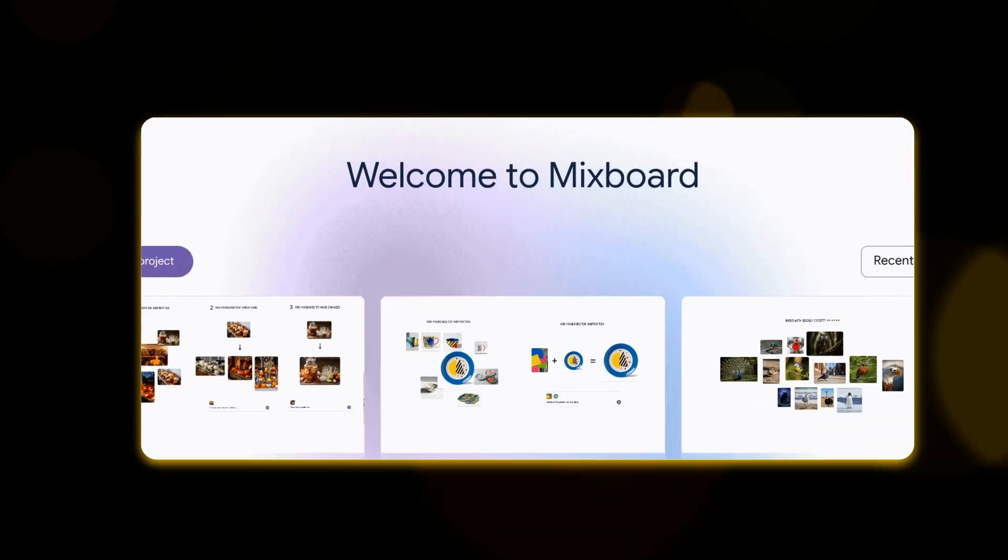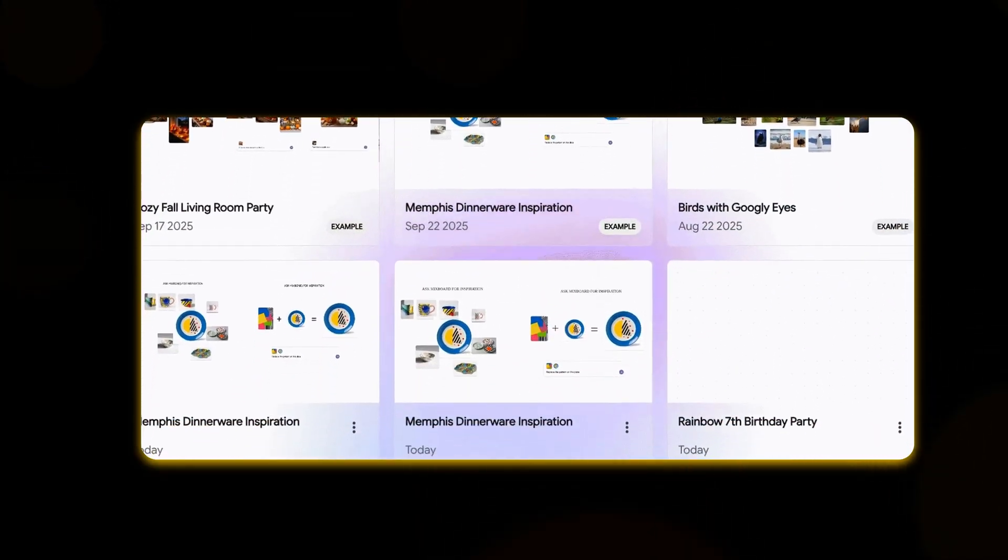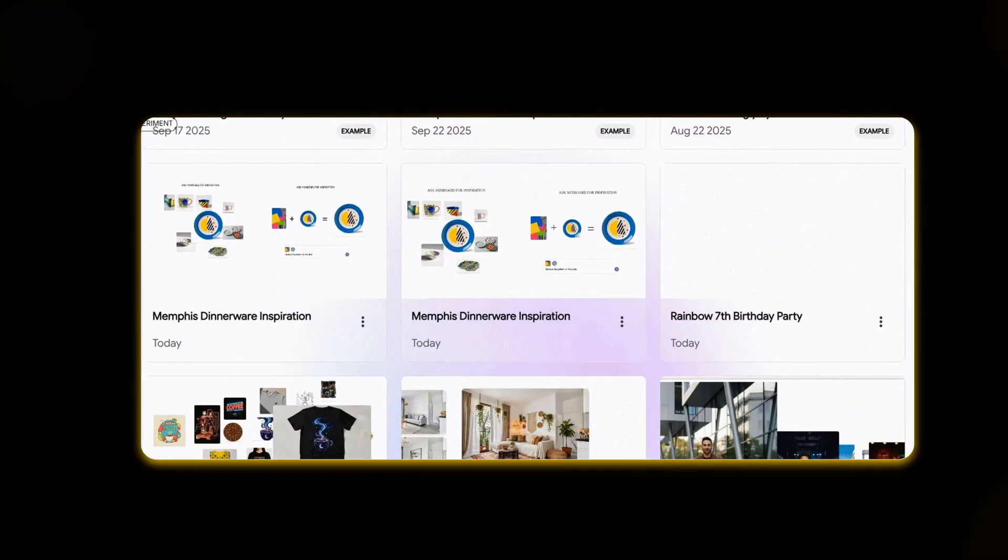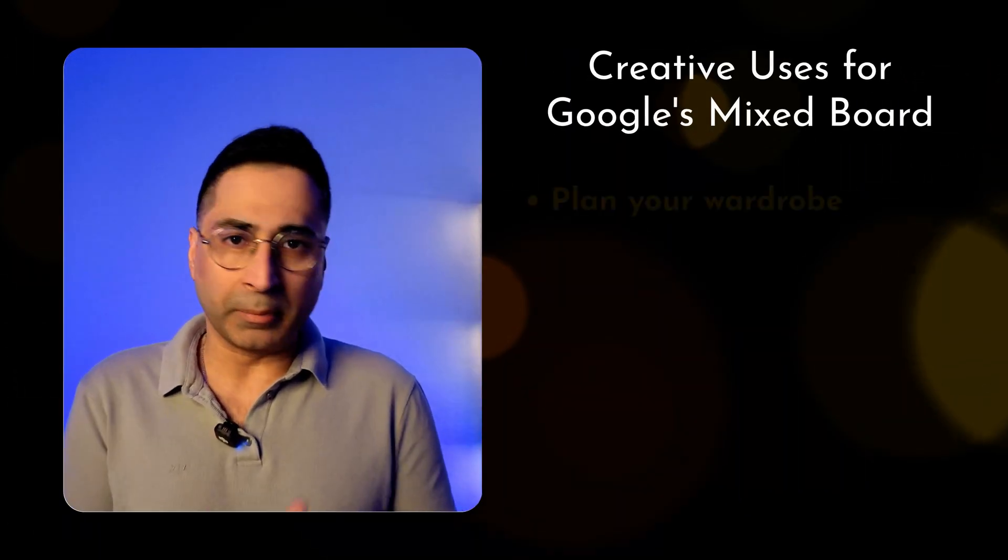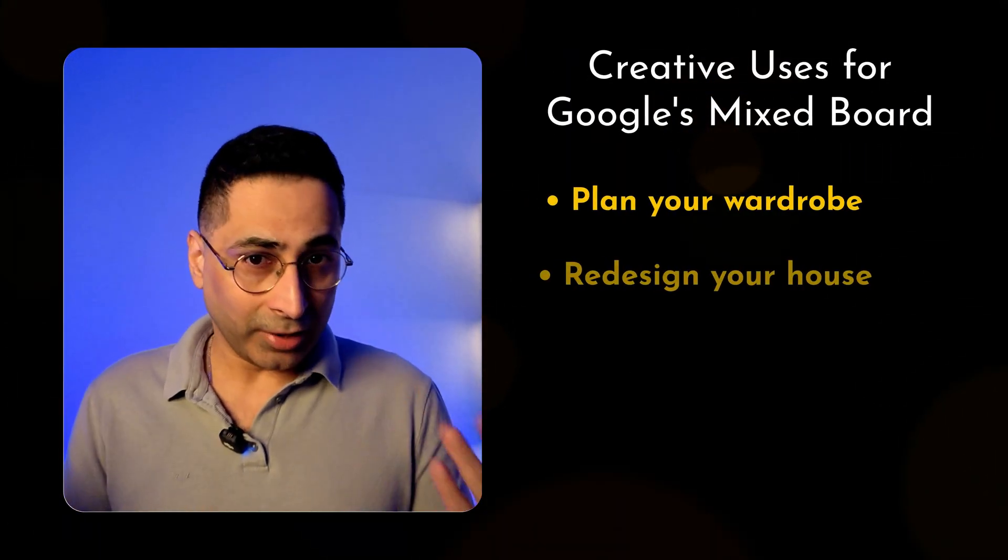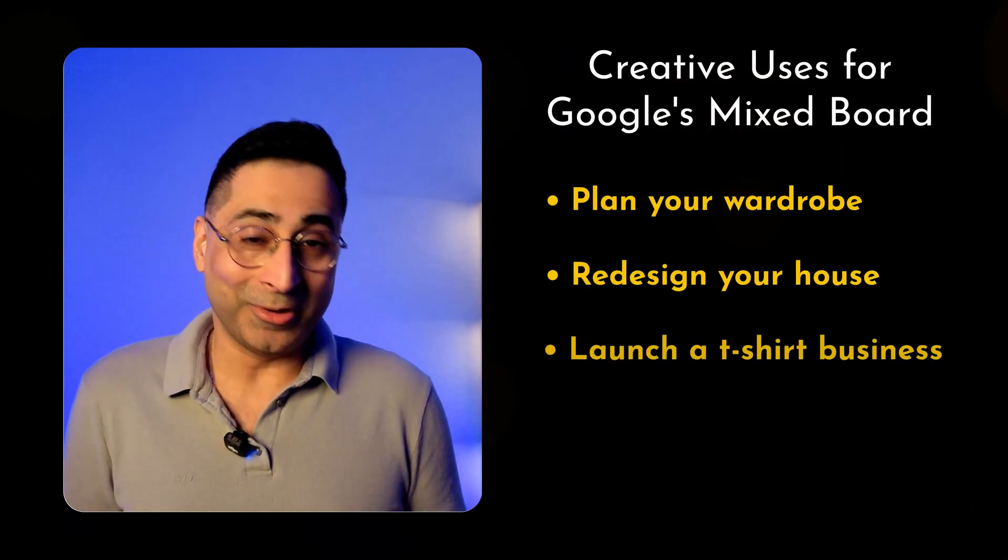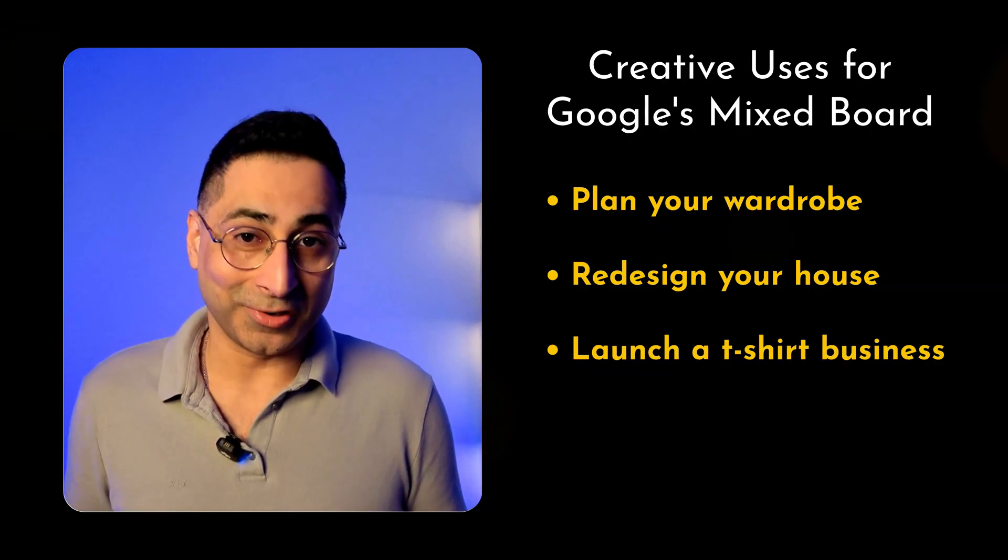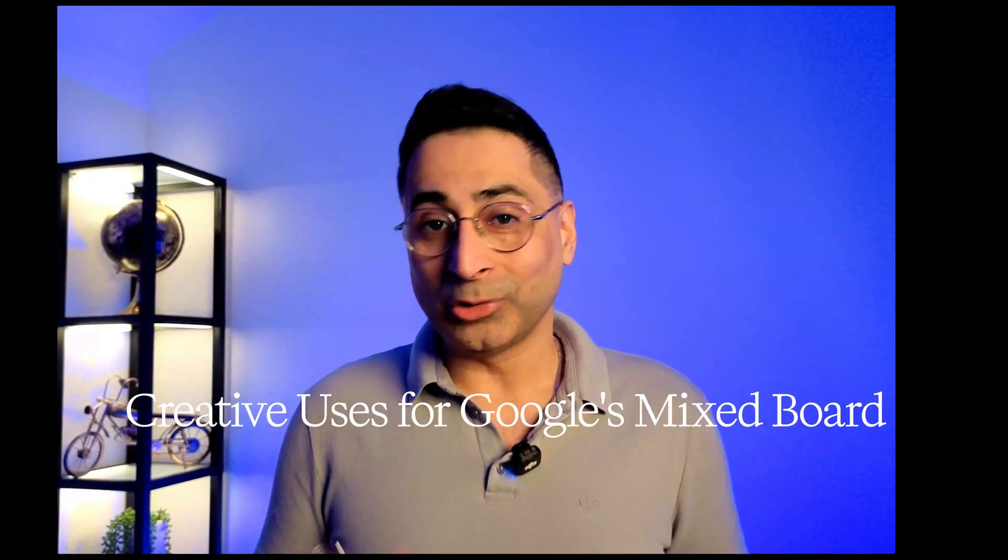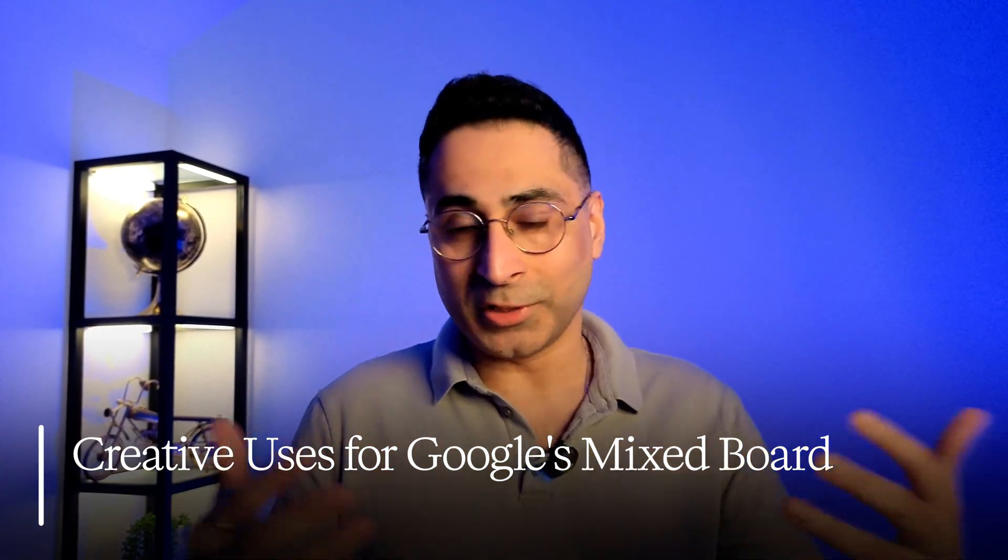It's basically an AI-powered whiteboard for your brain and they're calling it MixBoard. In this video I'm going to show you five game-changing ways this thing can help you with creative stuff like planning your wardrobe, redesigning your house, redesigning your hair, or even launching a t-shirt business. So let's get right into it.